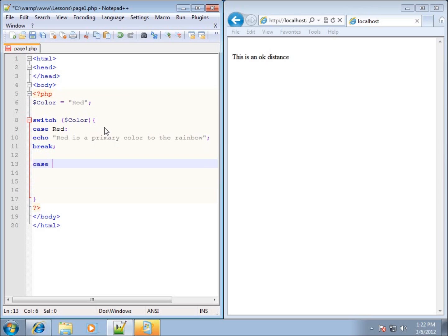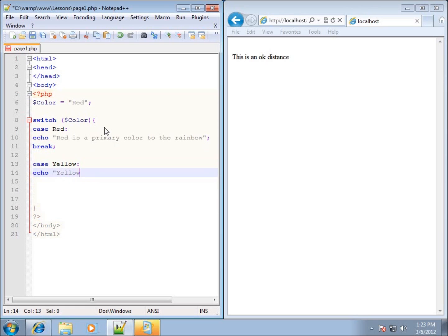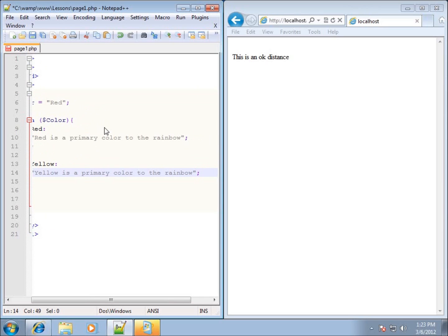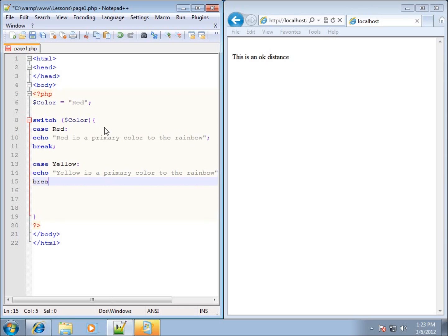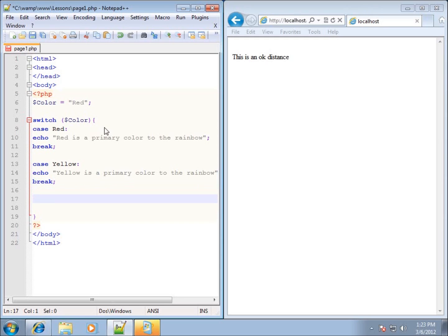Let's do another case — I'll type case yellow. I'll put the colon after that and write an echo statement: 'yellow is a primary color to the rainbow', then end with a double quote, semicolon, and put in the break and semicolon. I've spaced the cases apart with returns between them — you don't have to, it just makes it a little easier to read.